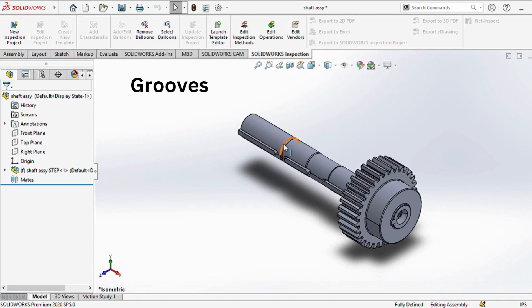Grooves are applied to position components such as O-rings, oil seals, or snap rings on the shaft.